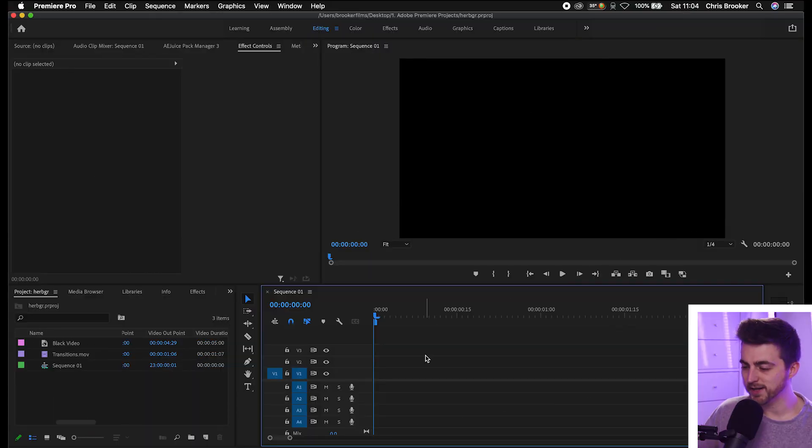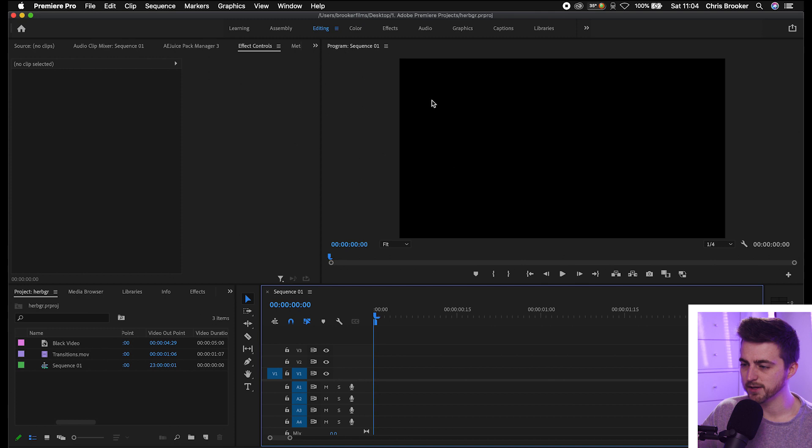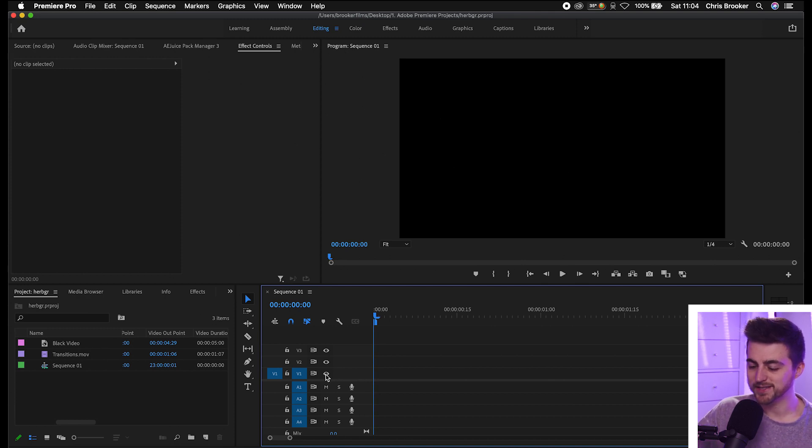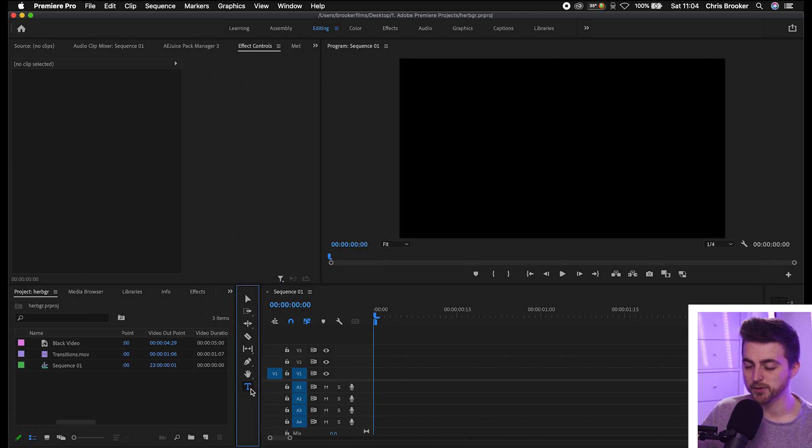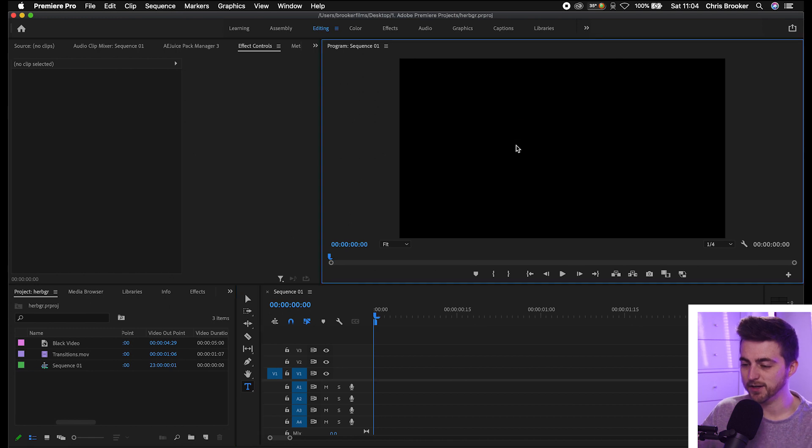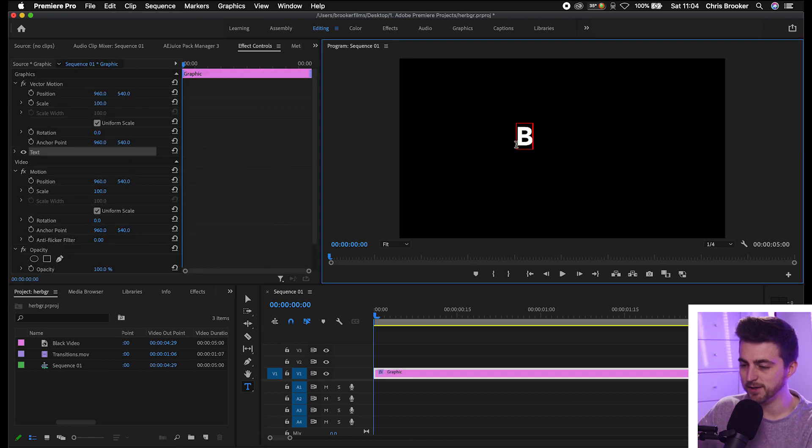Once you're inside of Adobe Premiere Pro and you have a new sequence created, we first just want to begin by creating a new title. Press T on the keyboard to load the type tool, or alternatively you can just press the T on the bottom here. Then select anywhere in this black video and type out a word of your choice.